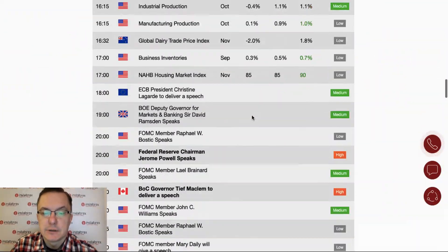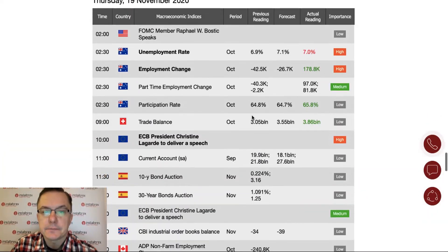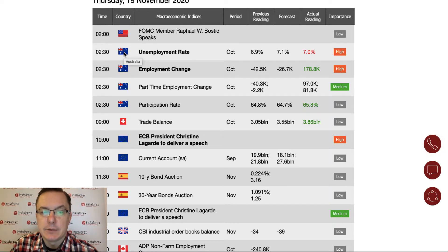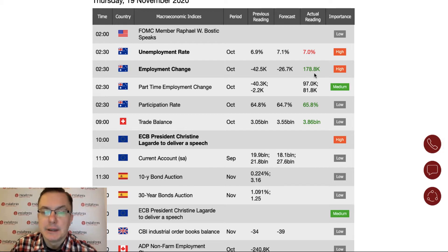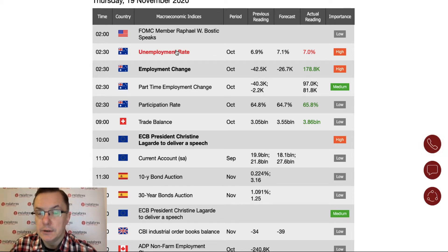Let's swipe down towards today's date. We got some data that had been published already, some of this data from Australia like unemployment rate and employment change. Those two are high-impact data. Unemployment rate was worse than expected but better than last month, and the employment change jumped significantly towards 178,000 people. This kind of data looks good for the Australian dollar.